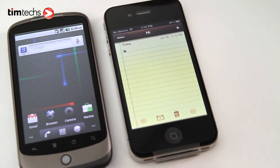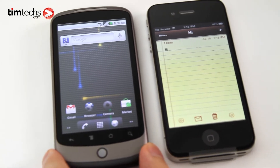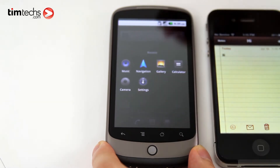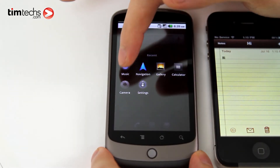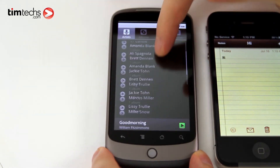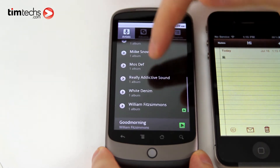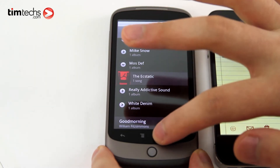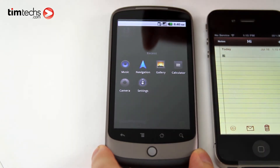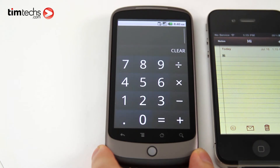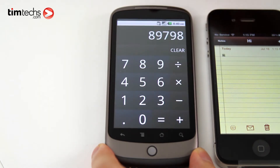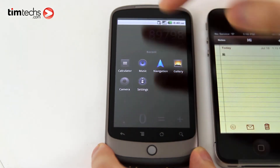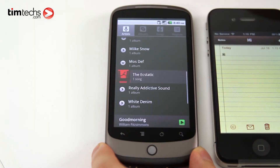Now for Froyo, you can perform multitasking simply by holding the home button, and this brings up a menu. Let's say I'm going to listen to some music. I can hold the home button and jump to the calculator, and when I'm done, I go back to the music app — and there we go.